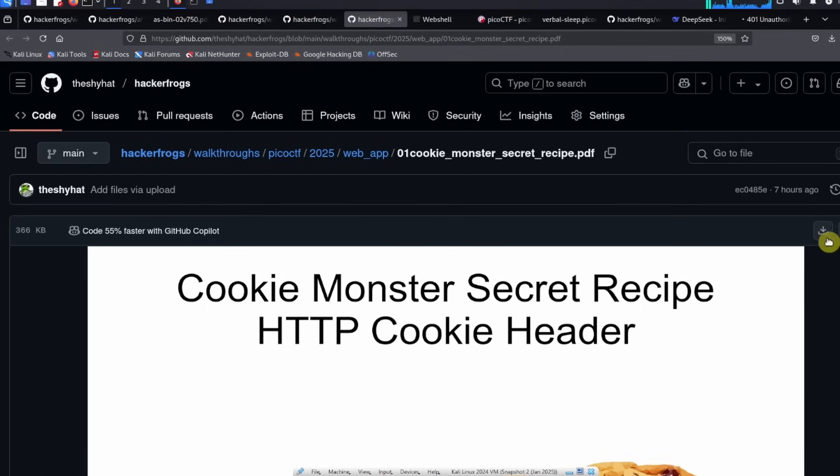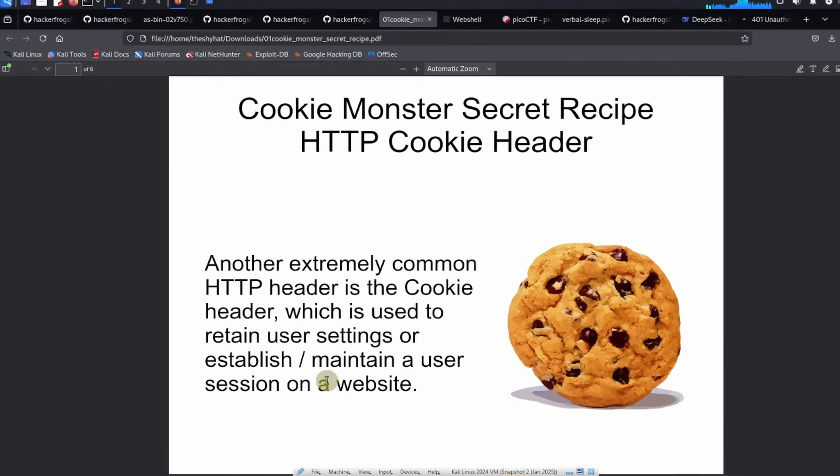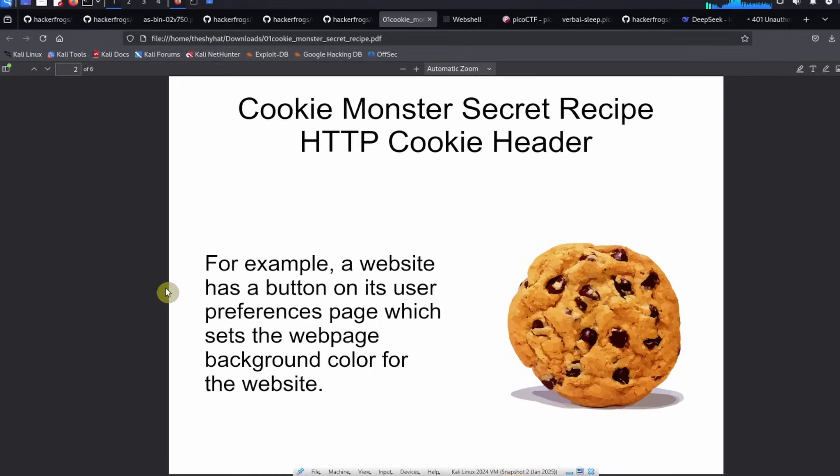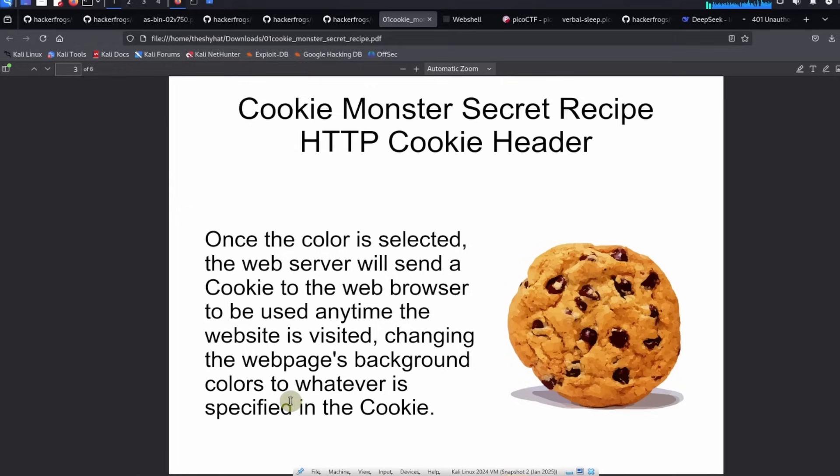So we're talking about the HTTP cookie header. An extremely common HTTP header is the cookie header, which is used to retain user settings or establish and maintain user sessions on a website. For example, a website has a button on its user preferences page which sets the web page background color for the website. Once the color is selected, the web server will send a cookie to the web browser to be used any time the website is visited, changing the website's background color to whatever is specified in the cookie.